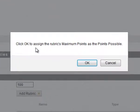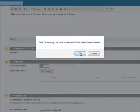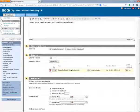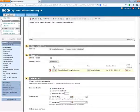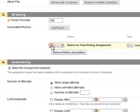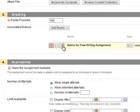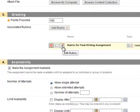Here it's asking me to assign the maximum points of the rubric to the points of this assignment. And that's what I want. Once the rubric is associated with the assignment, I have some buttons here. I can remove the rubric association. I can just view the rubric, open it and view it. I can go back to the Edit Rubric screen with this button.